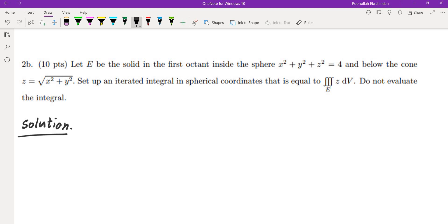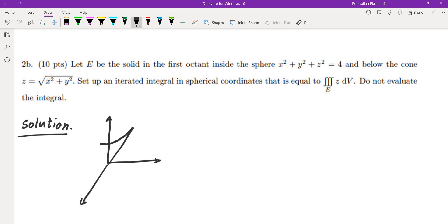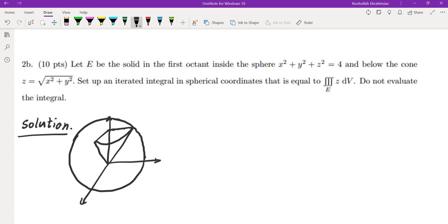The next part: let E be the solid in the first octant inside the sphere and below the cone. Drawing the diagram, we have a cone and we only look at the portion inside the first octant. It is inside the sphere and below the cone, so the region is in the first octant only.